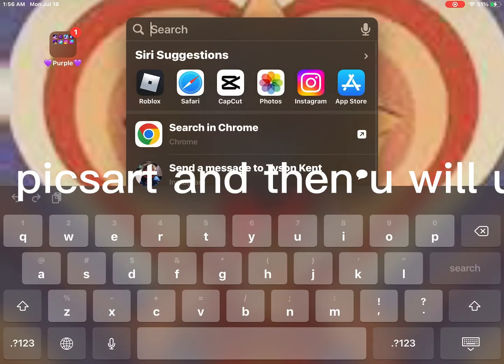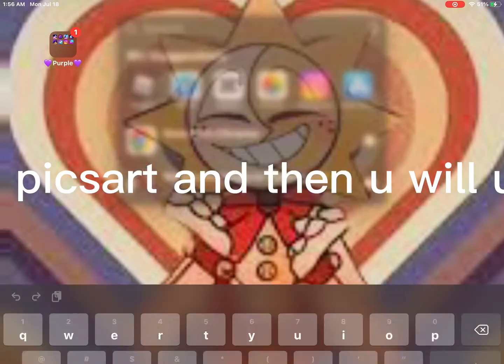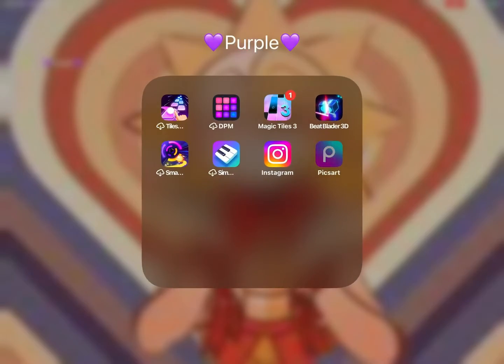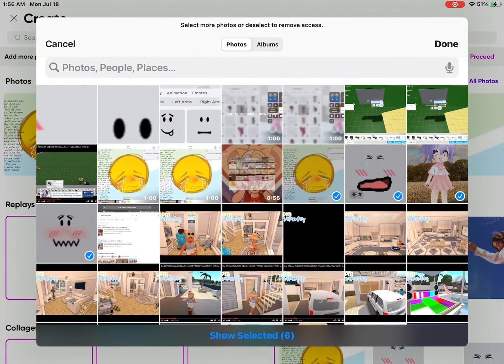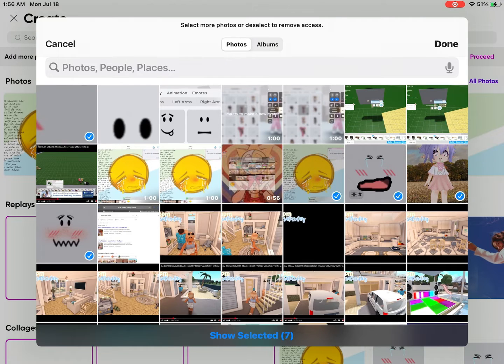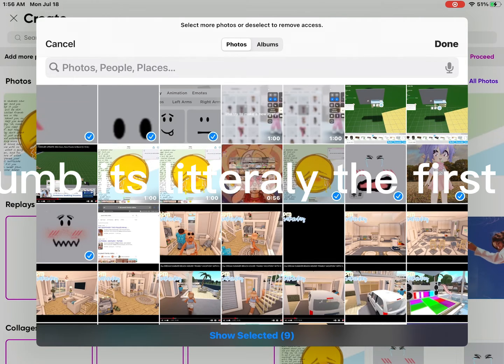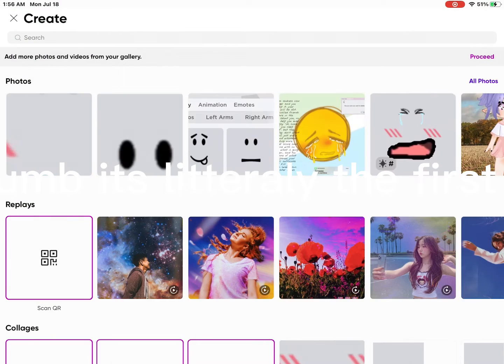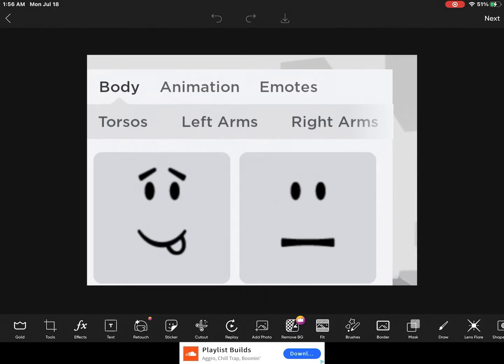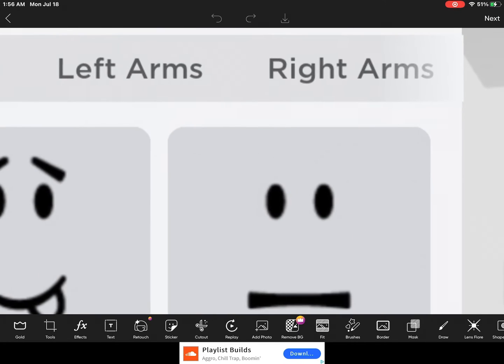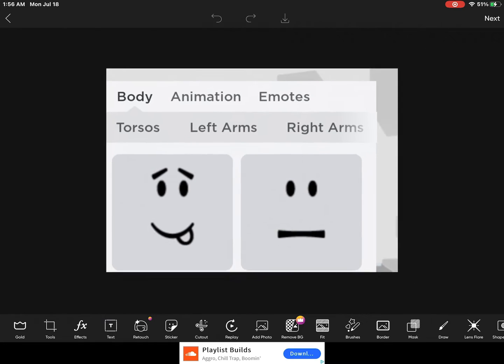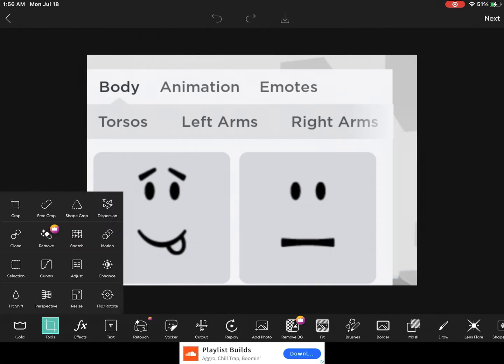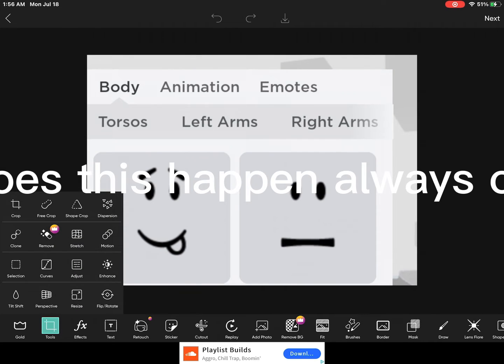After, go to PixArt and then you will understand. I'm so dumb, it's literally the first one. Why does this happen always on videos?